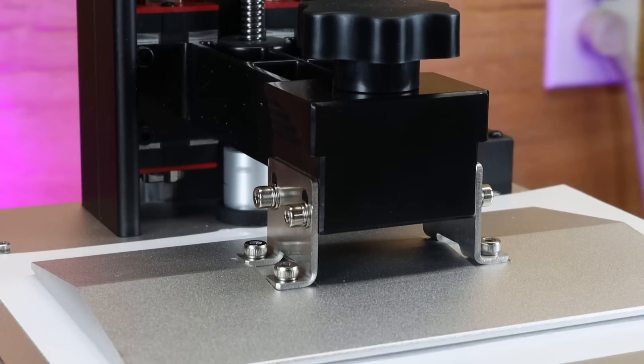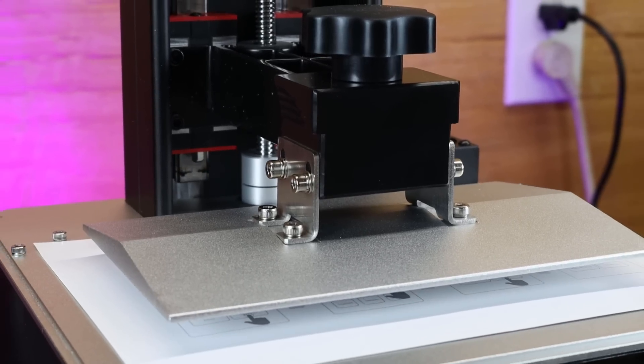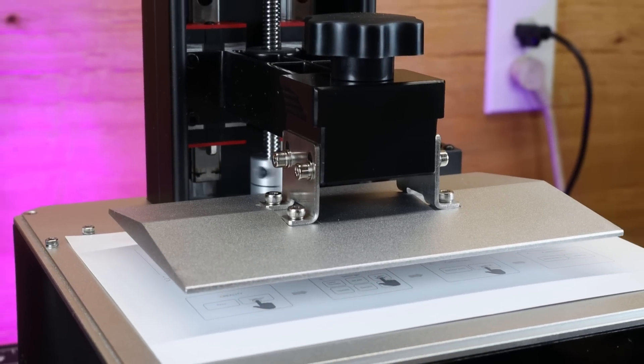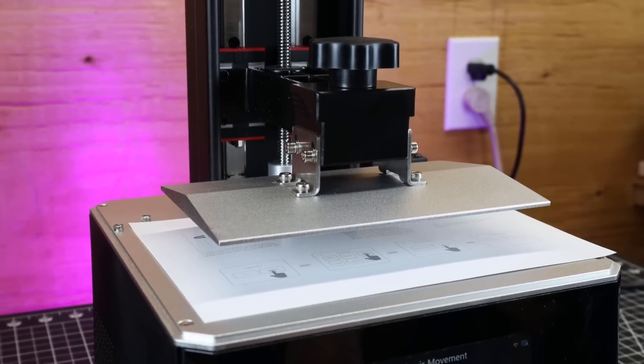And just push that leveling button again and it will raise up your build plate. And you'll be able to reinstall your vat and remove your paper.